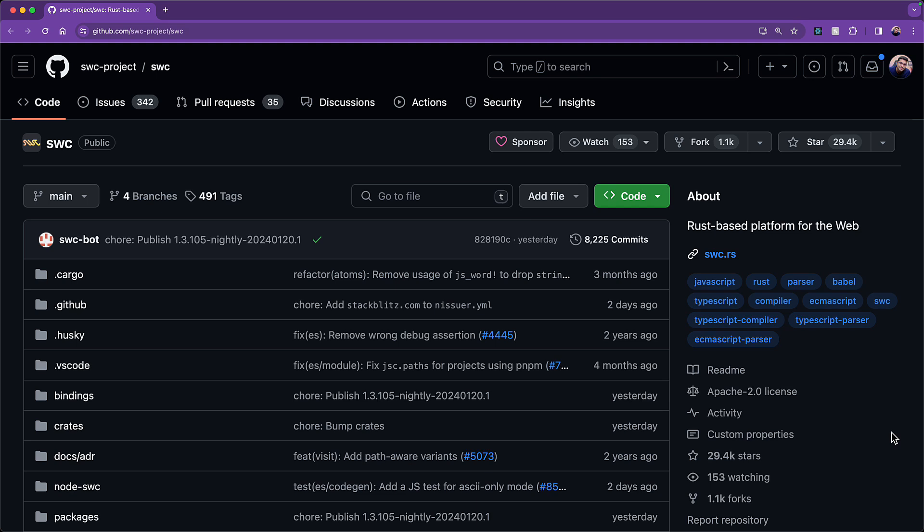He's already successfully built SWC, which is a compiler that is used to compile TypeScript into JavaScript, and it is sponsored by Vercel and used within the very popular framework Next.js. Now, this is written in Rust, which makes it faster to execute than the official TypeScript compiler TSC, which is written in TypeScript.